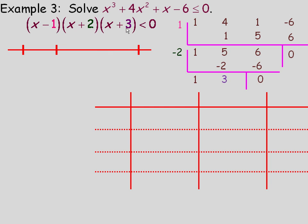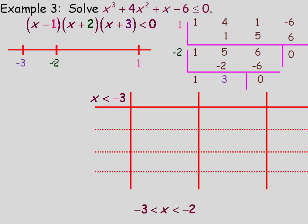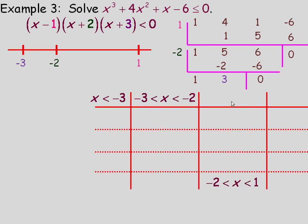We'll check the sign of each factor in each interval to determine whether the whole polynomial is positive or negative. We're looking for where it's less than or equal to 0. Negative 3 is a zero from x plus 3, negative 2 is a zero from x plus 2, and 1 is a zero from x minus 1. This divides the number line into four intervals: x less than negative 3, between negative 3 and negative 2, between negative 2 and 1, and above 1.